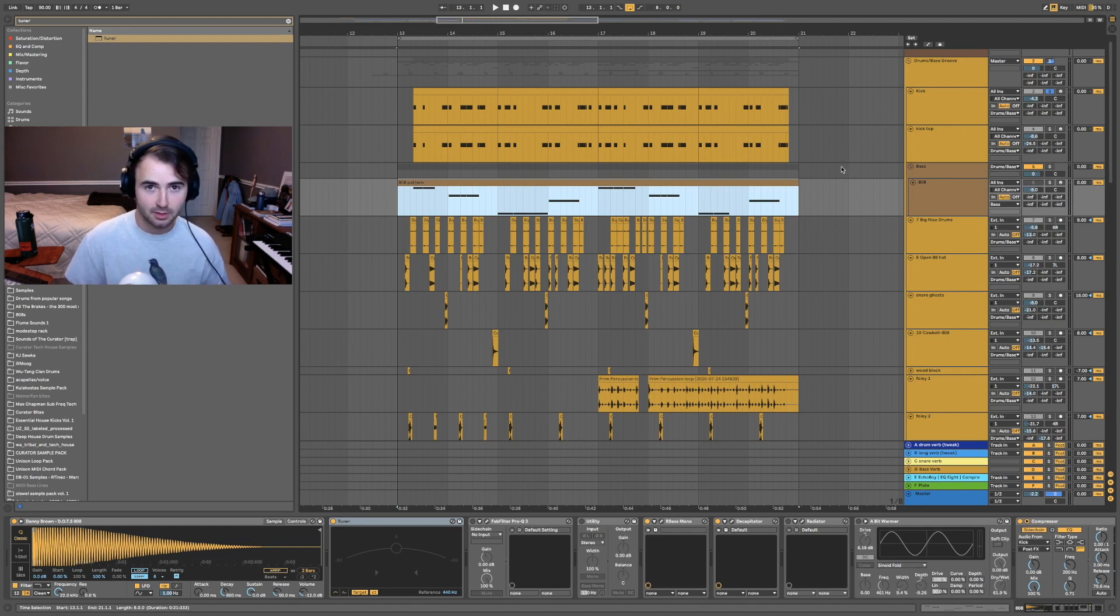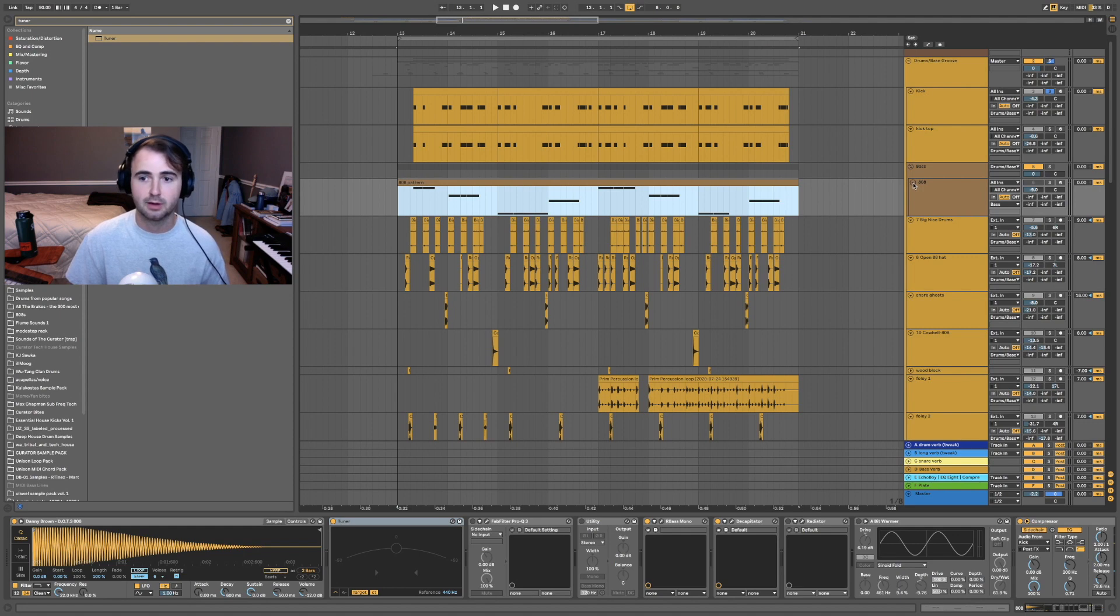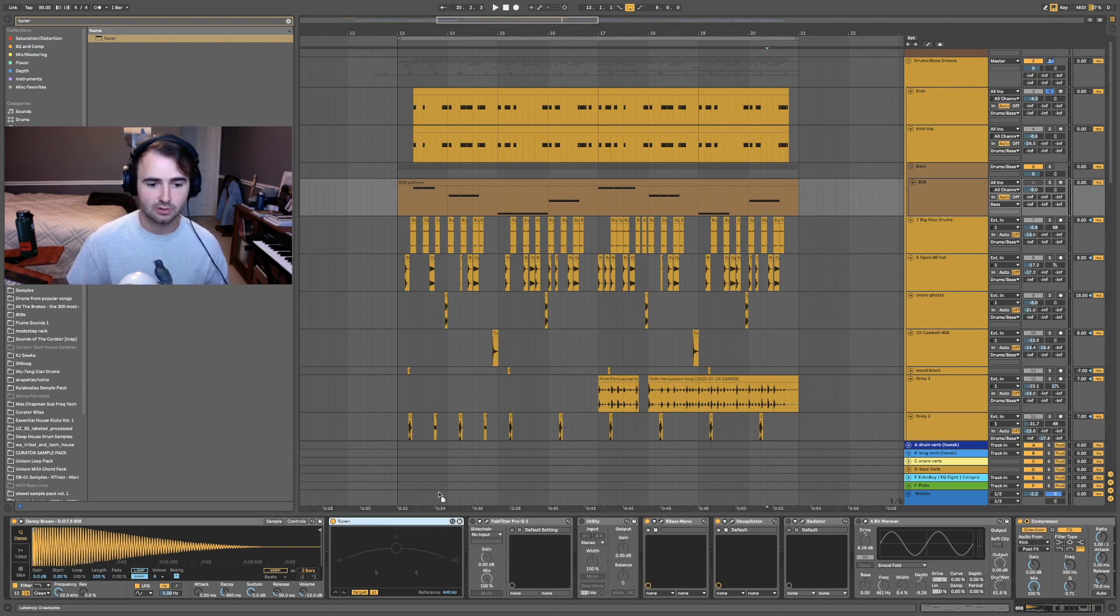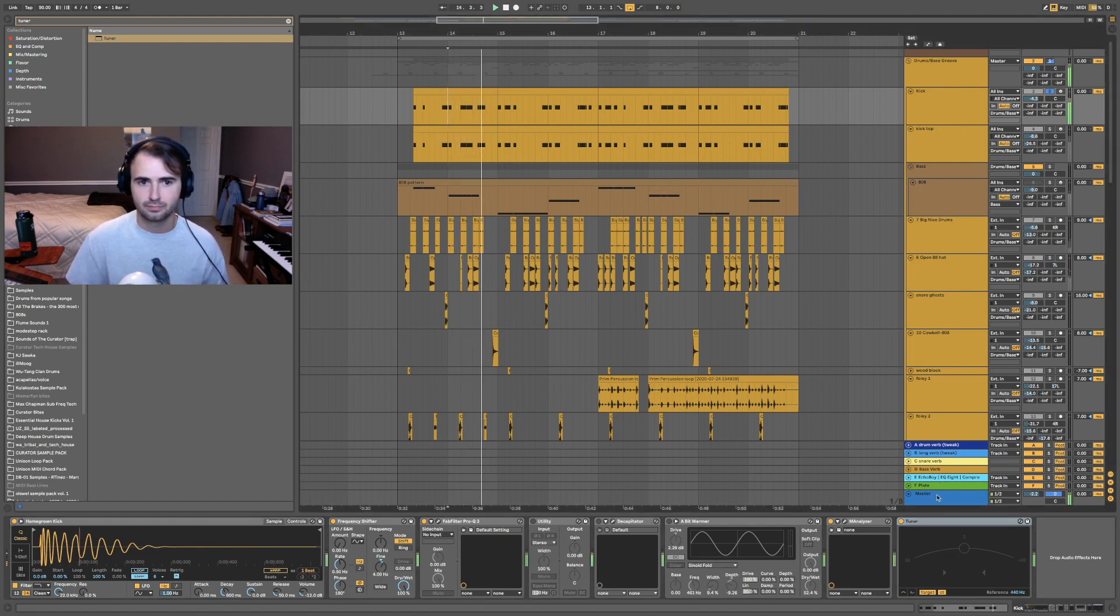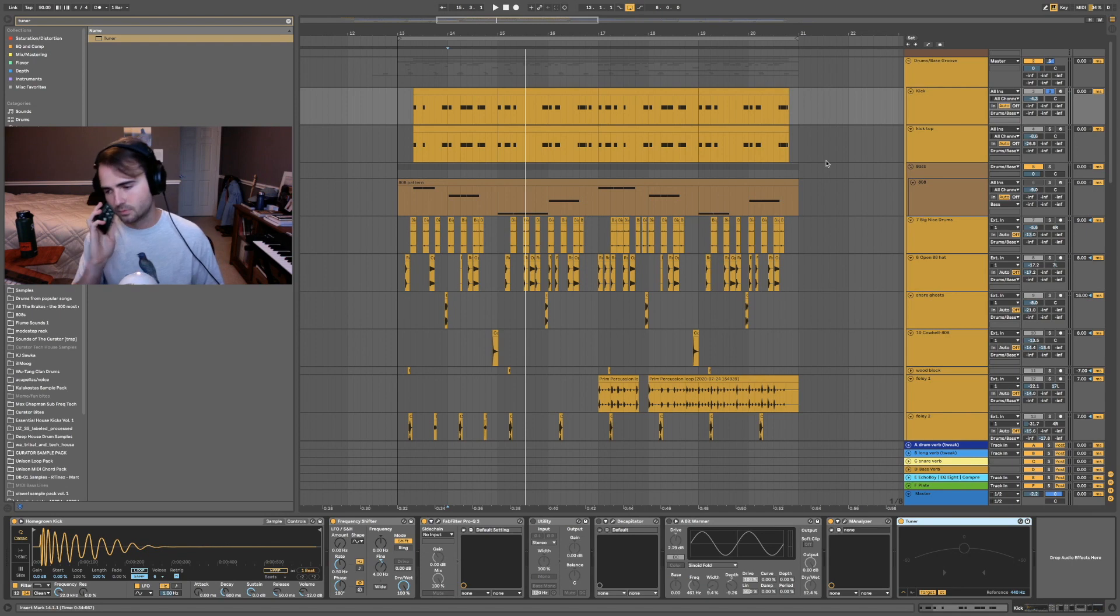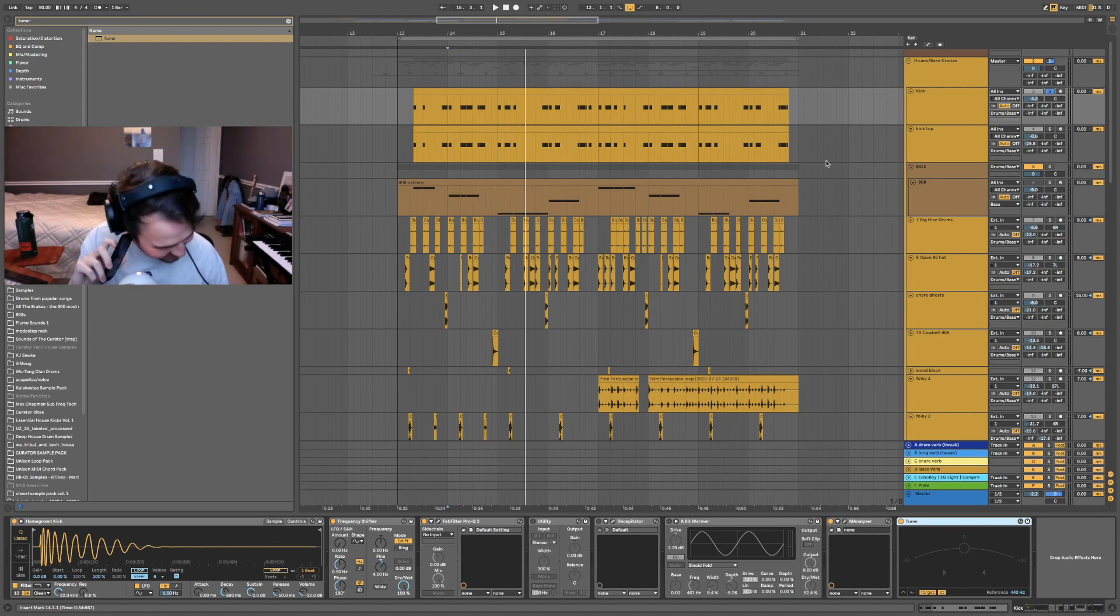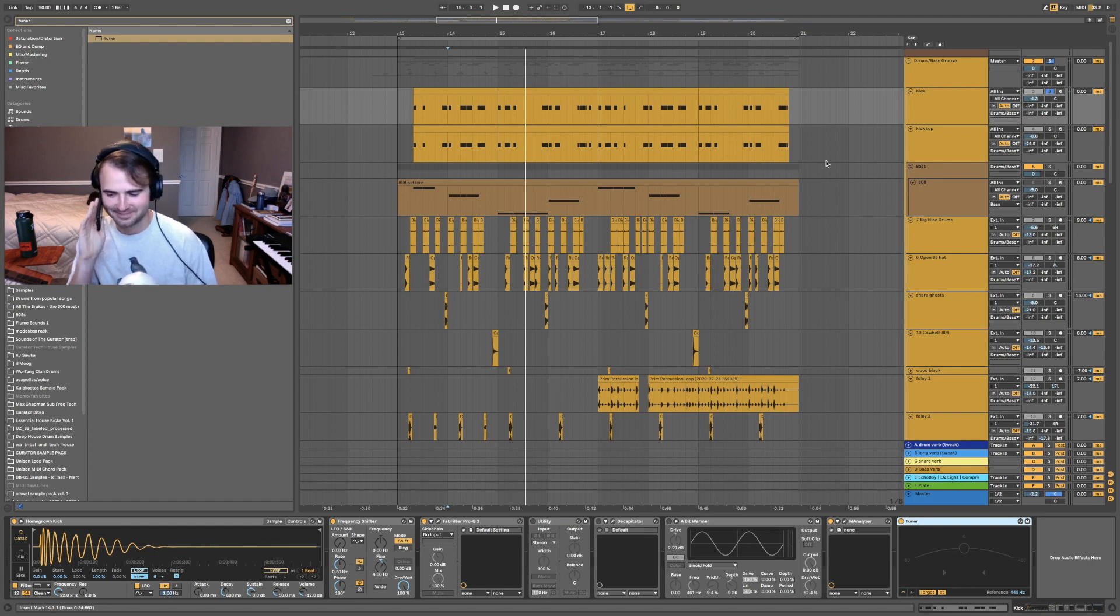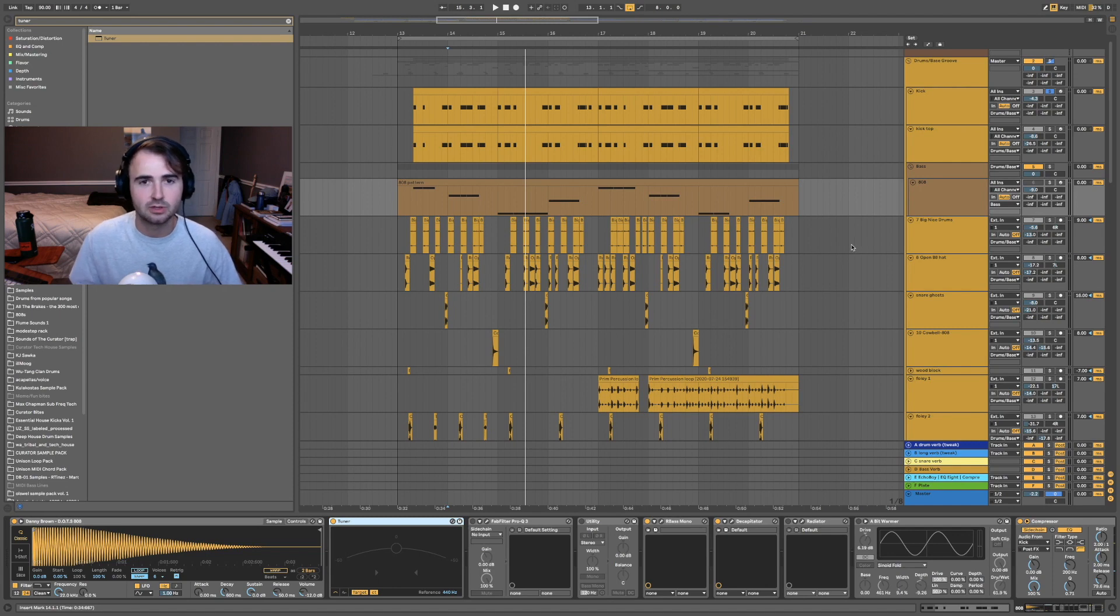We're not really talking about 808s. While they are kind of a drum, they belong more to the melodic category than drums do. We're talking more specifically about the percussive elements of your drum groove, such as kicks, claps, and hats. So let's say I slap this tuner onto the kick that I have, and nothing's getting picked up by the tuner.